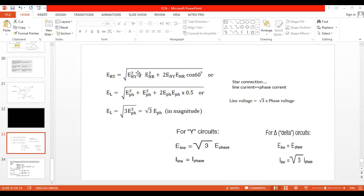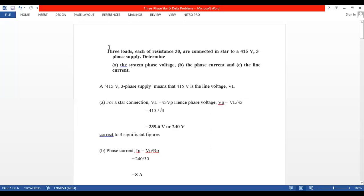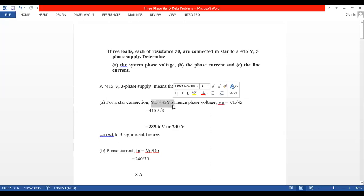Problem 1: Three loads each of resistance are connected in star to a 415V three-phase supply. Determine the phase voltages, phase current, and line current. Since it is a star system: phase voltage = line voltage ÷ root 3 = 415 ÷ √3 ≈ 239–240 volts. For a resistive load, phase current Ip = Vp ÷ Rp. For star connected system, line current equals phase current.